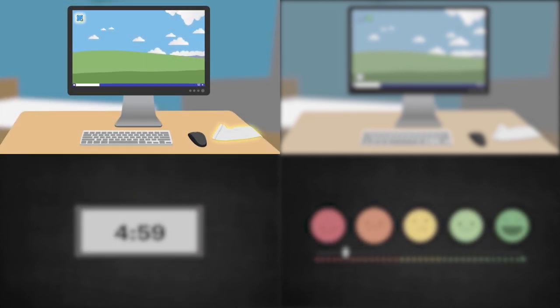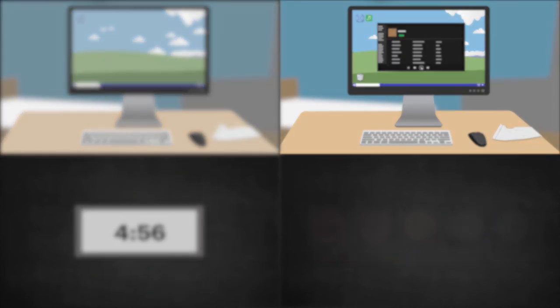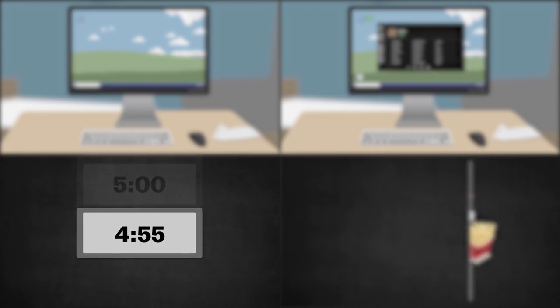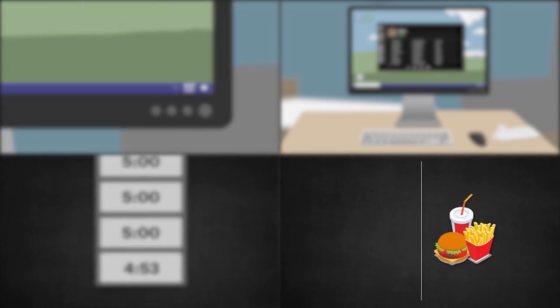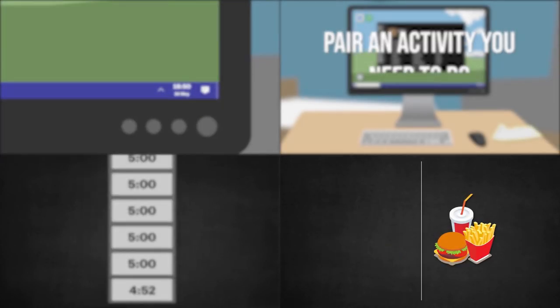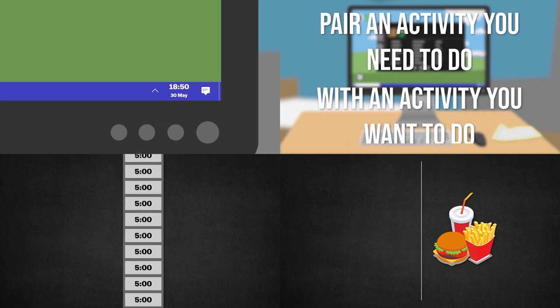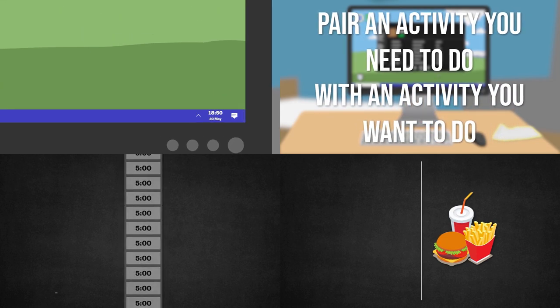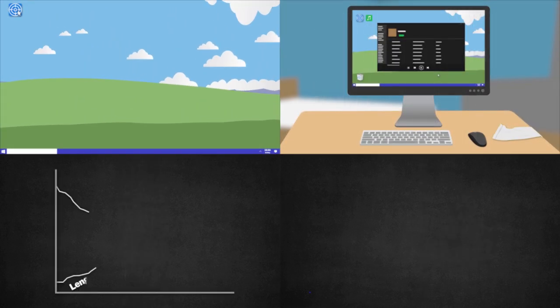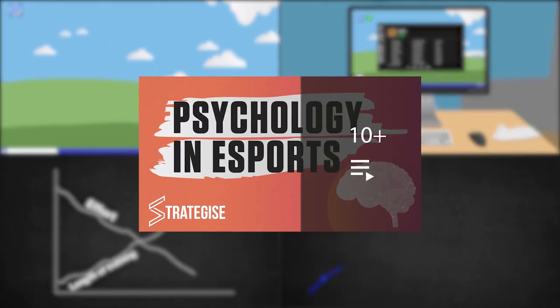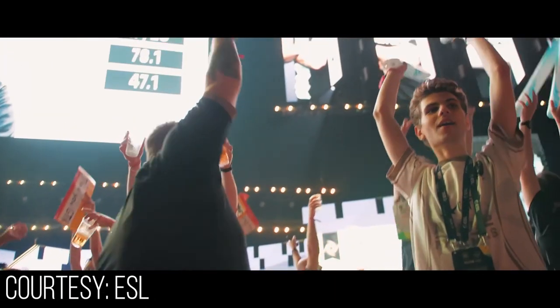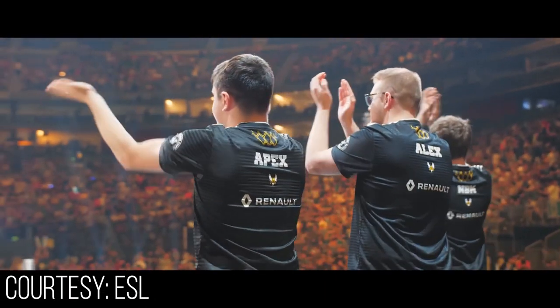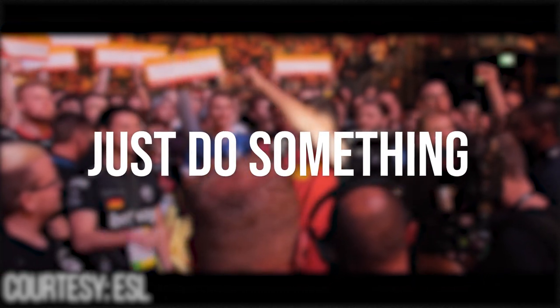To summarise, make the cues as obvious as possible, make the craving as attractive as possible, make the routine as easy as possible, and make the reward as satisfying as possible. The most difficult part of a habit is actually maintaining it. This is a topic that we'll be diving deeper into in the next episode of the eSports Psychology series. In the end, if there's just one thing you can take away from this video, it's just do something.